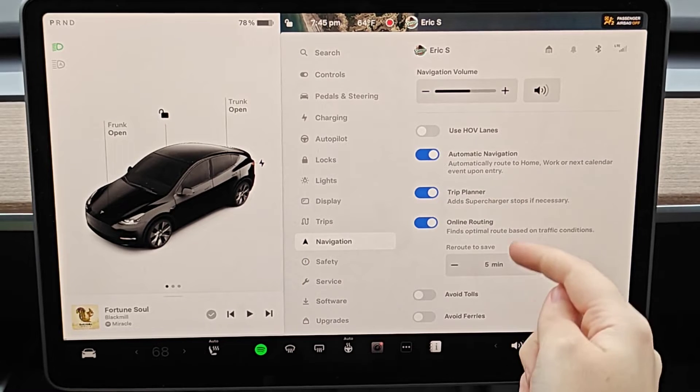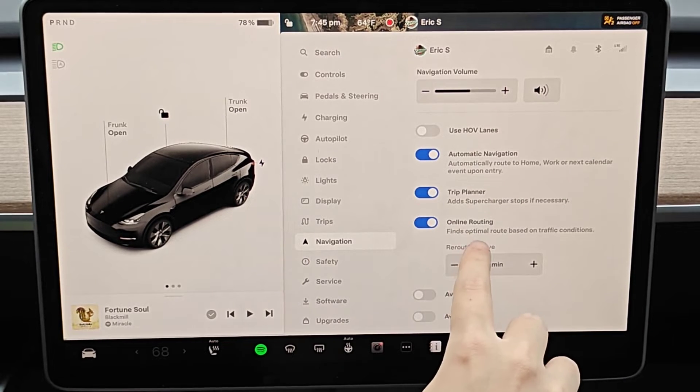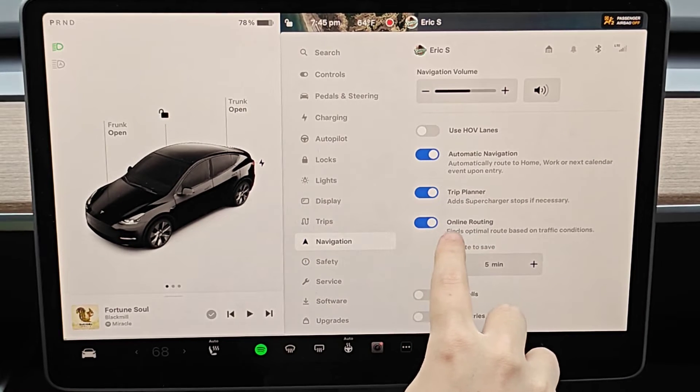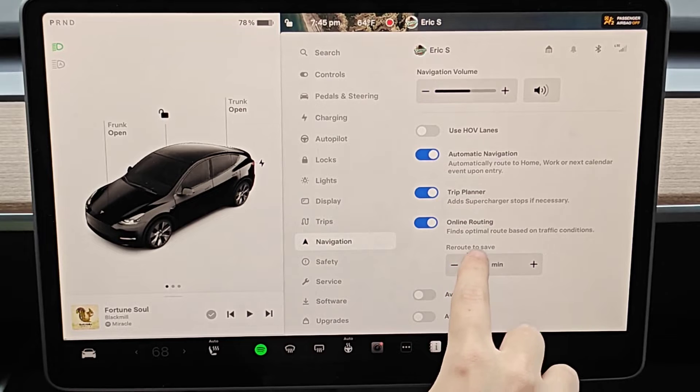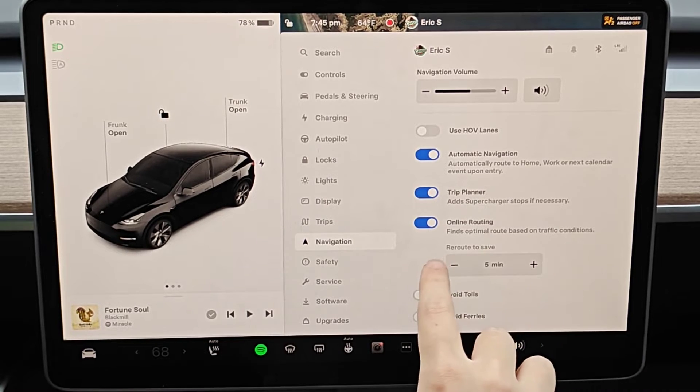And in our navigation menu, we want to make sure that we have online routing turned on. So it's going to find optimal routes based on traffic conditions.